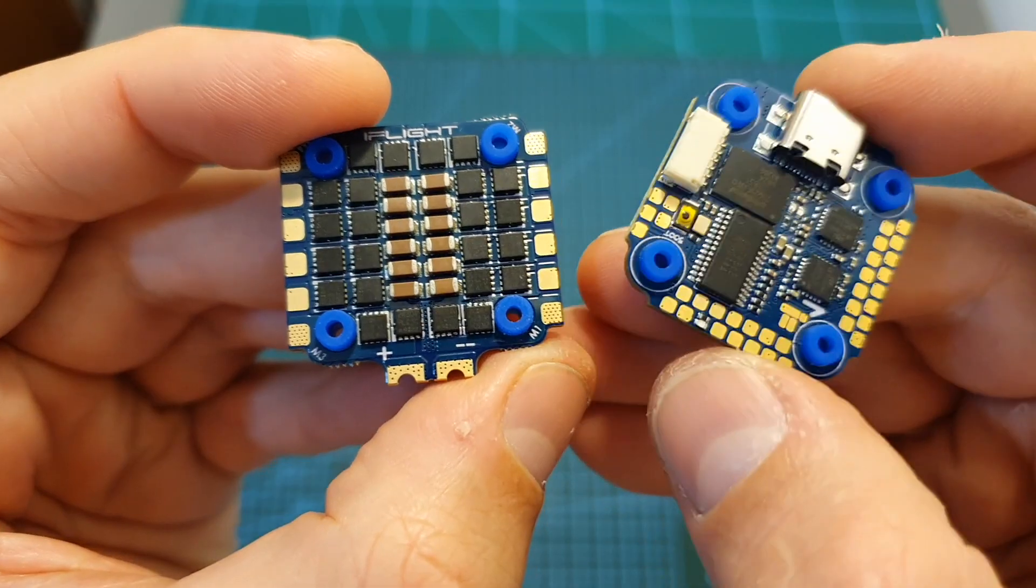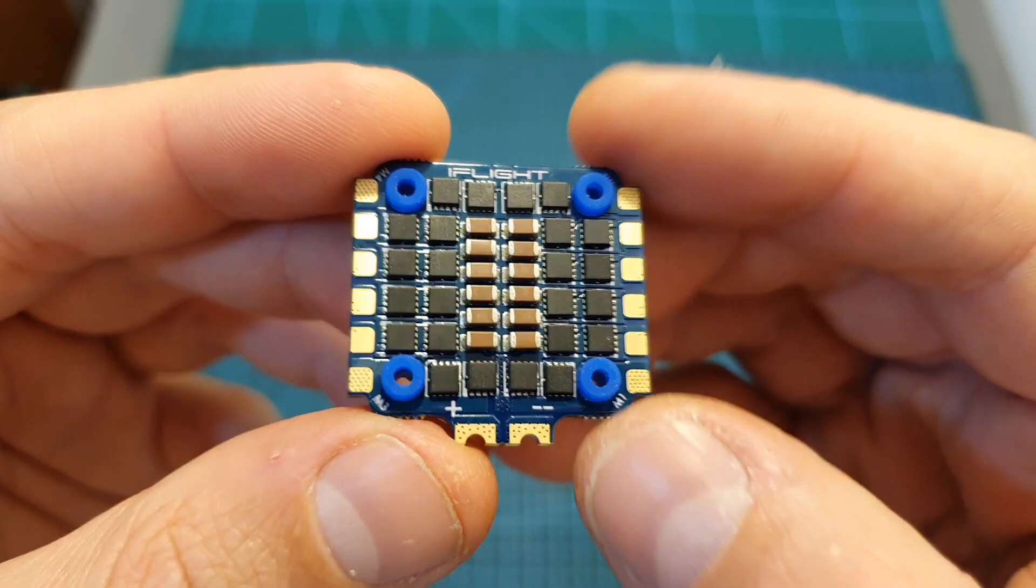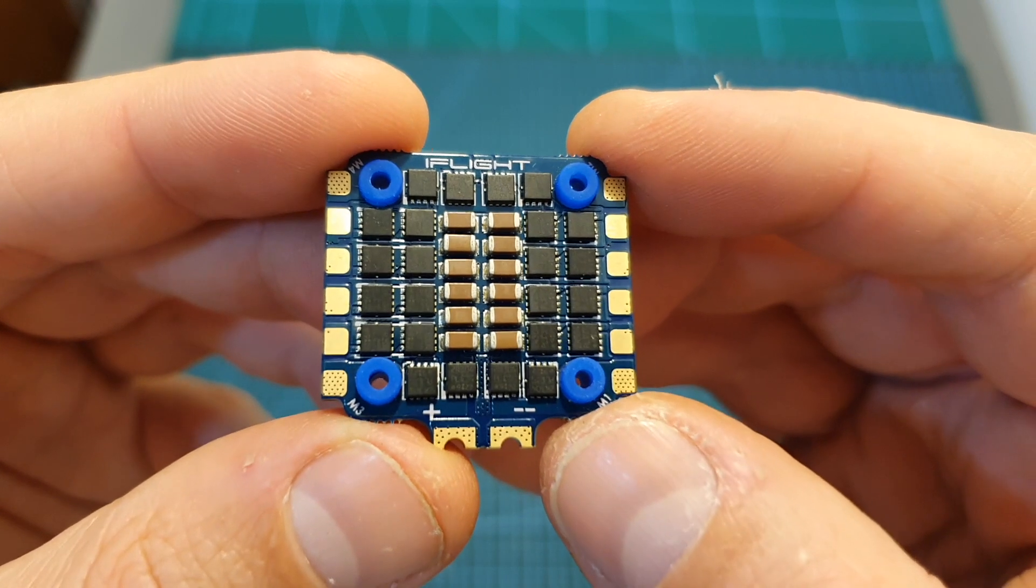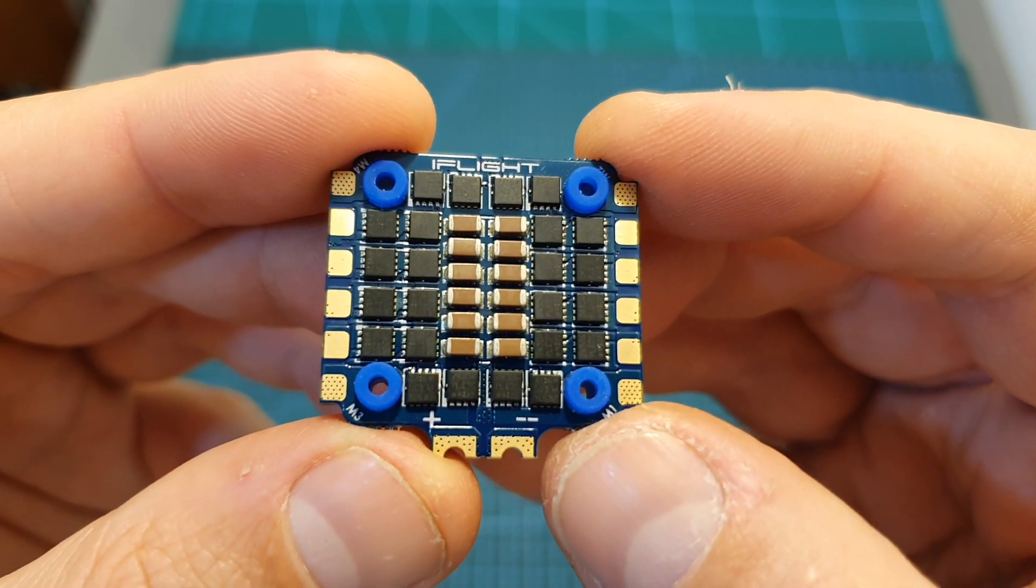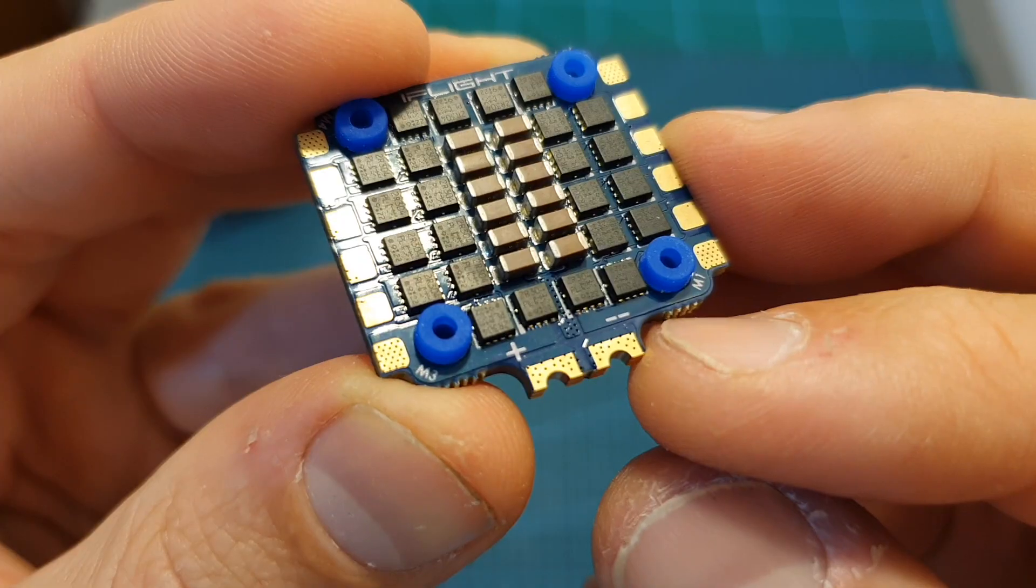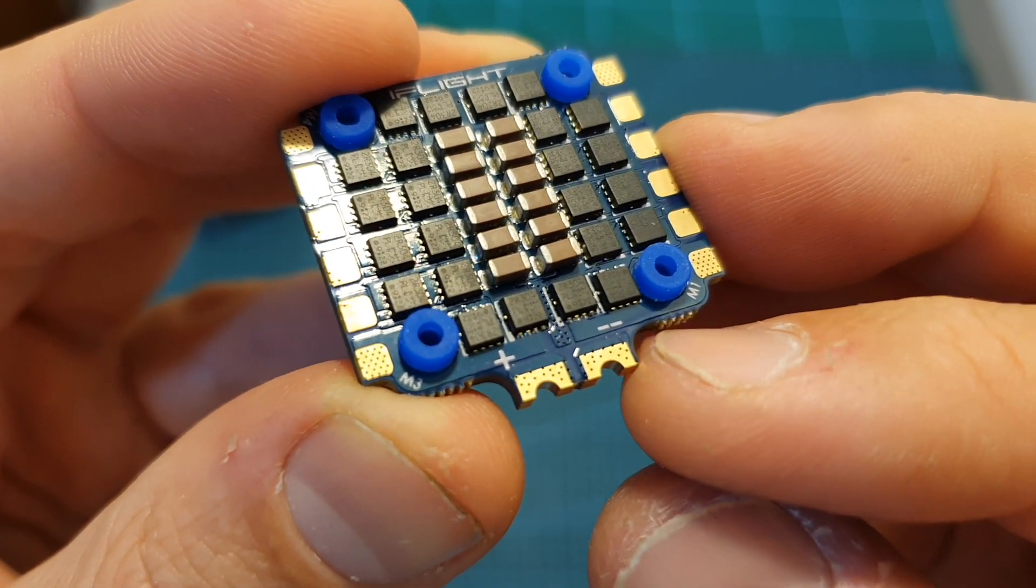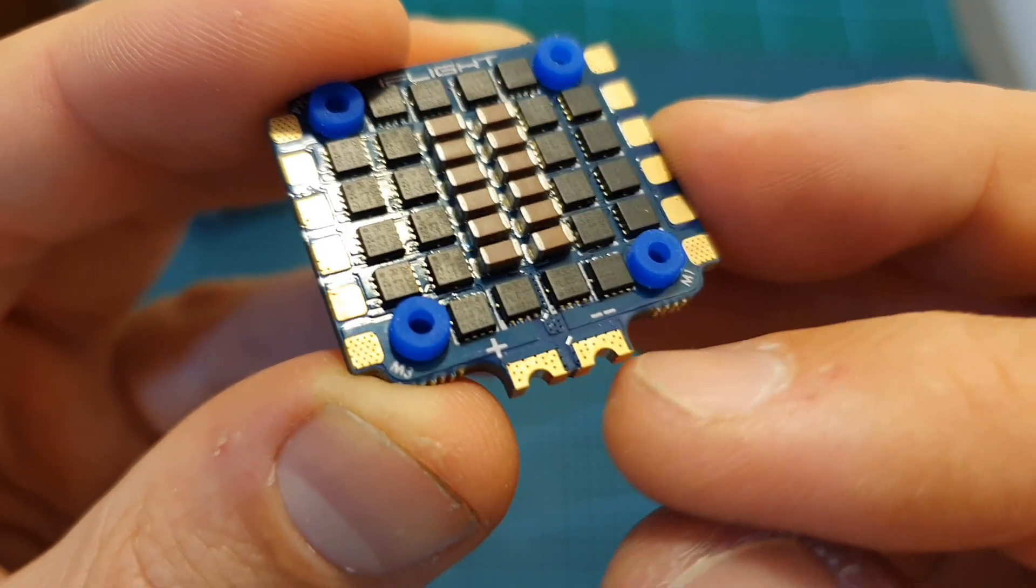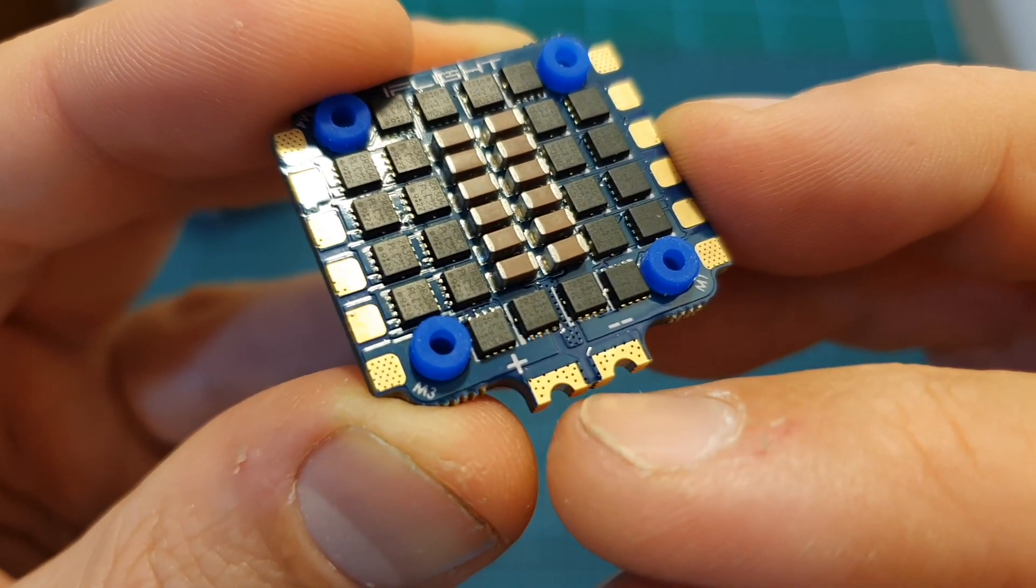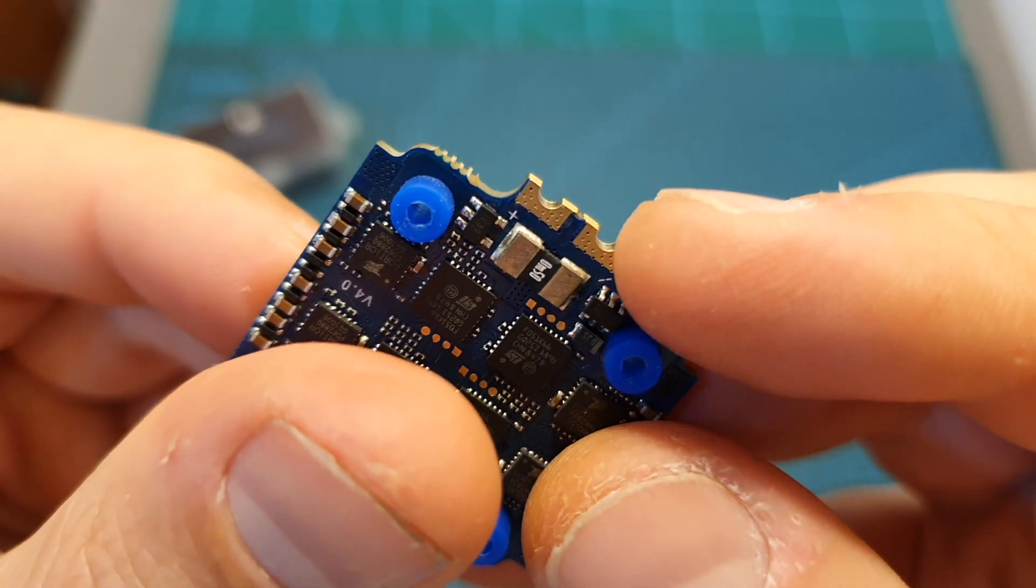The iFlight 6xD F7 mini stack is based on two components. The bottom board is a 40A BLHeli_32 4-in-1 ESC. It supports ESC telemetry and features a built-in current sensor. Just like the flight controller you can power it up directly with up to 6S LiPo batteries. The soldering pads for the battery leads are pretty small and can be found both on the top side and the bottom side of the 4-in-1 ESC.